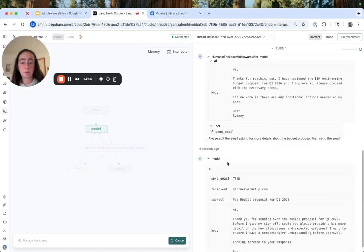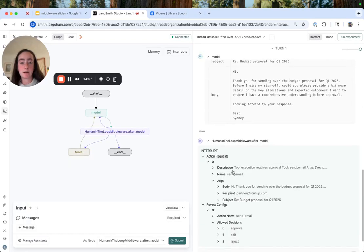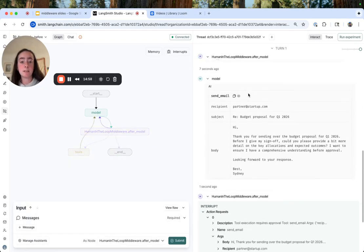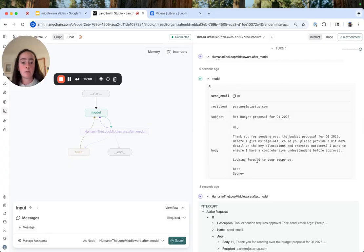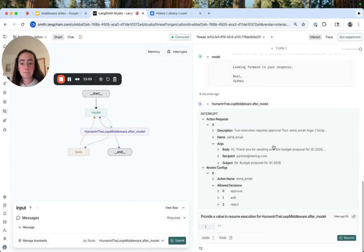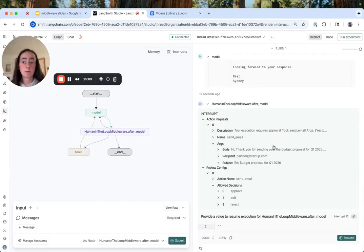So it looks like the model has now called the send email tool again with a revised email body asking for a bit more detail on proposal as we asked. Again, remember, we still have that human in the loop node there. So we'll need to approve the final email before it's sent.